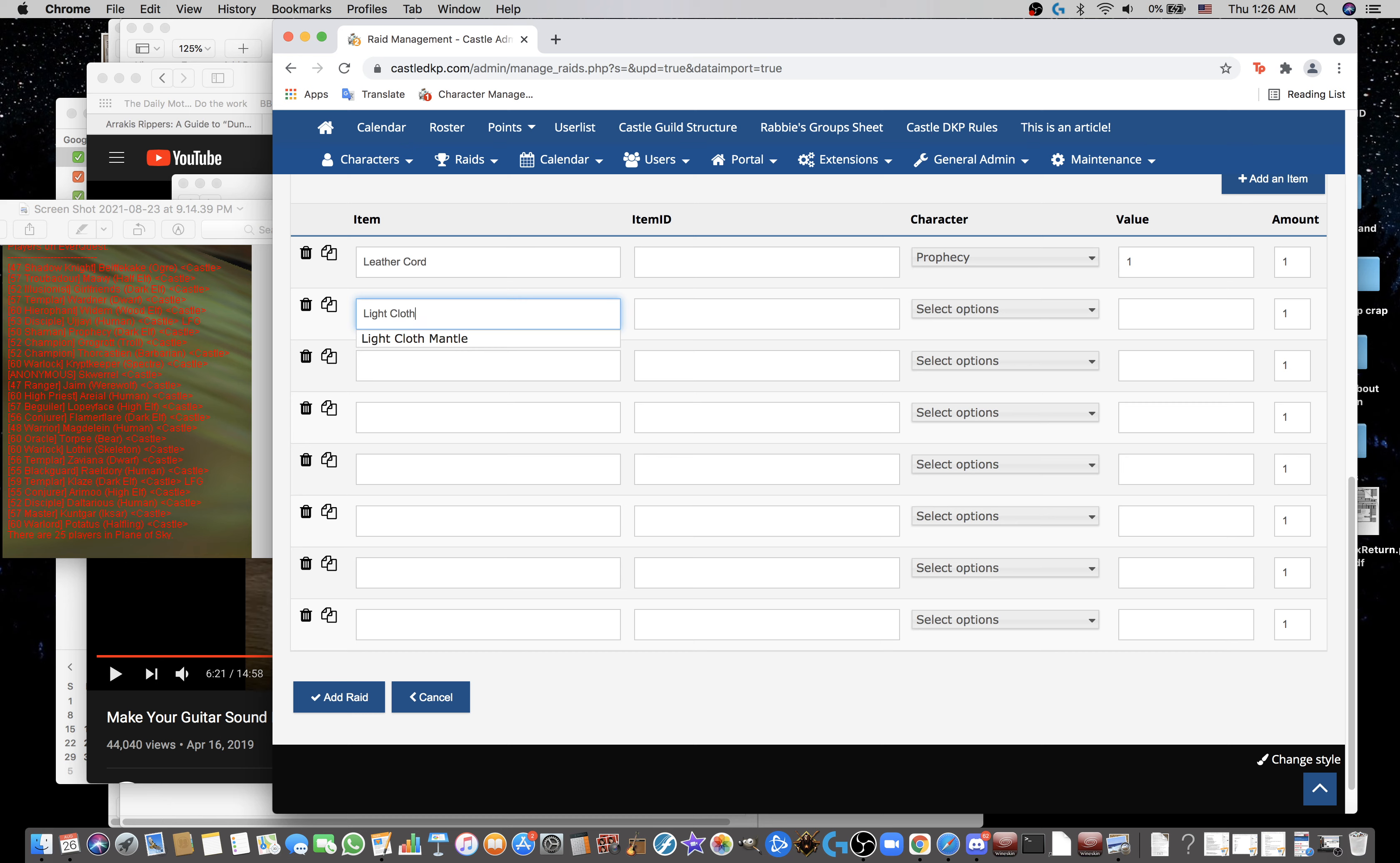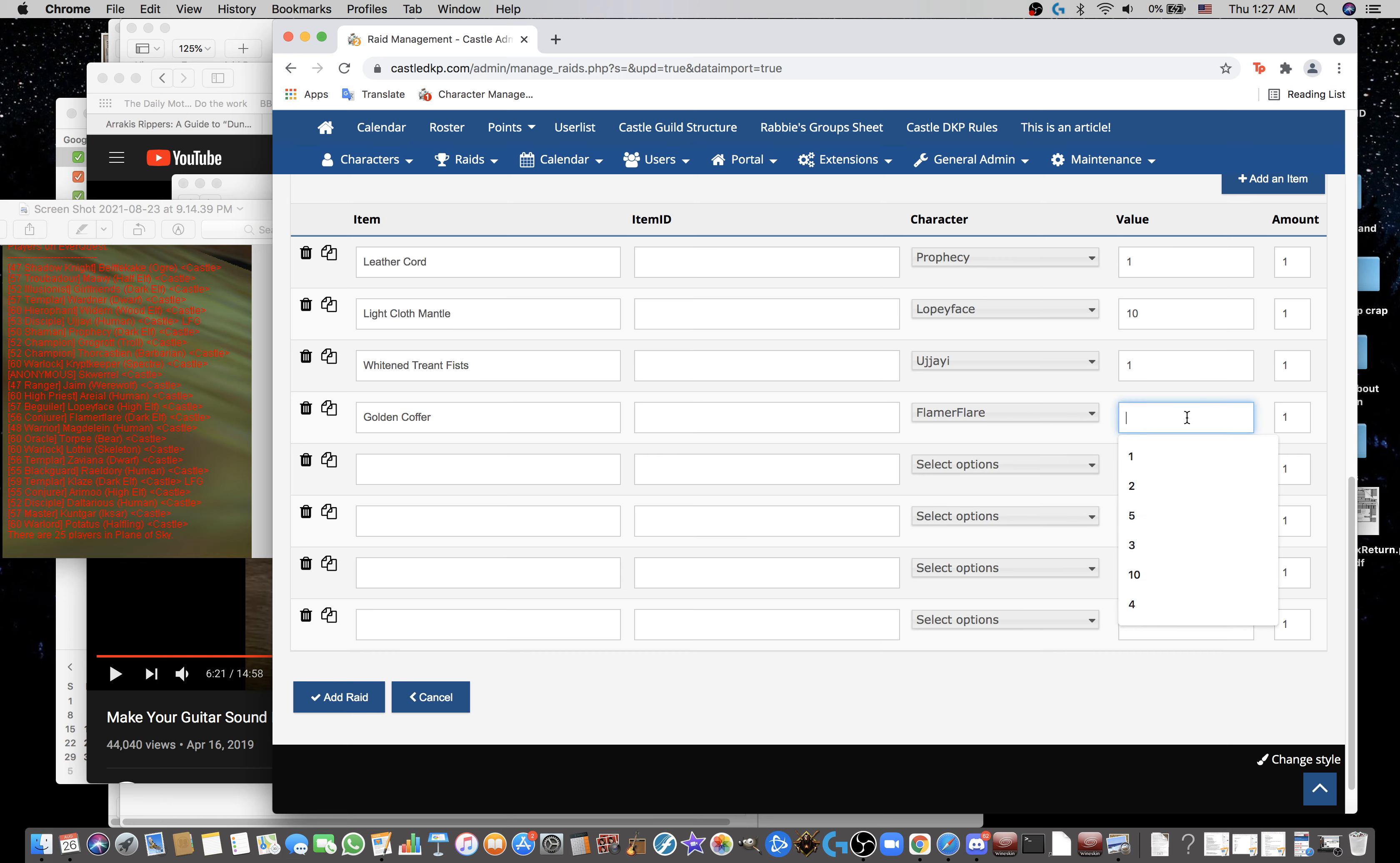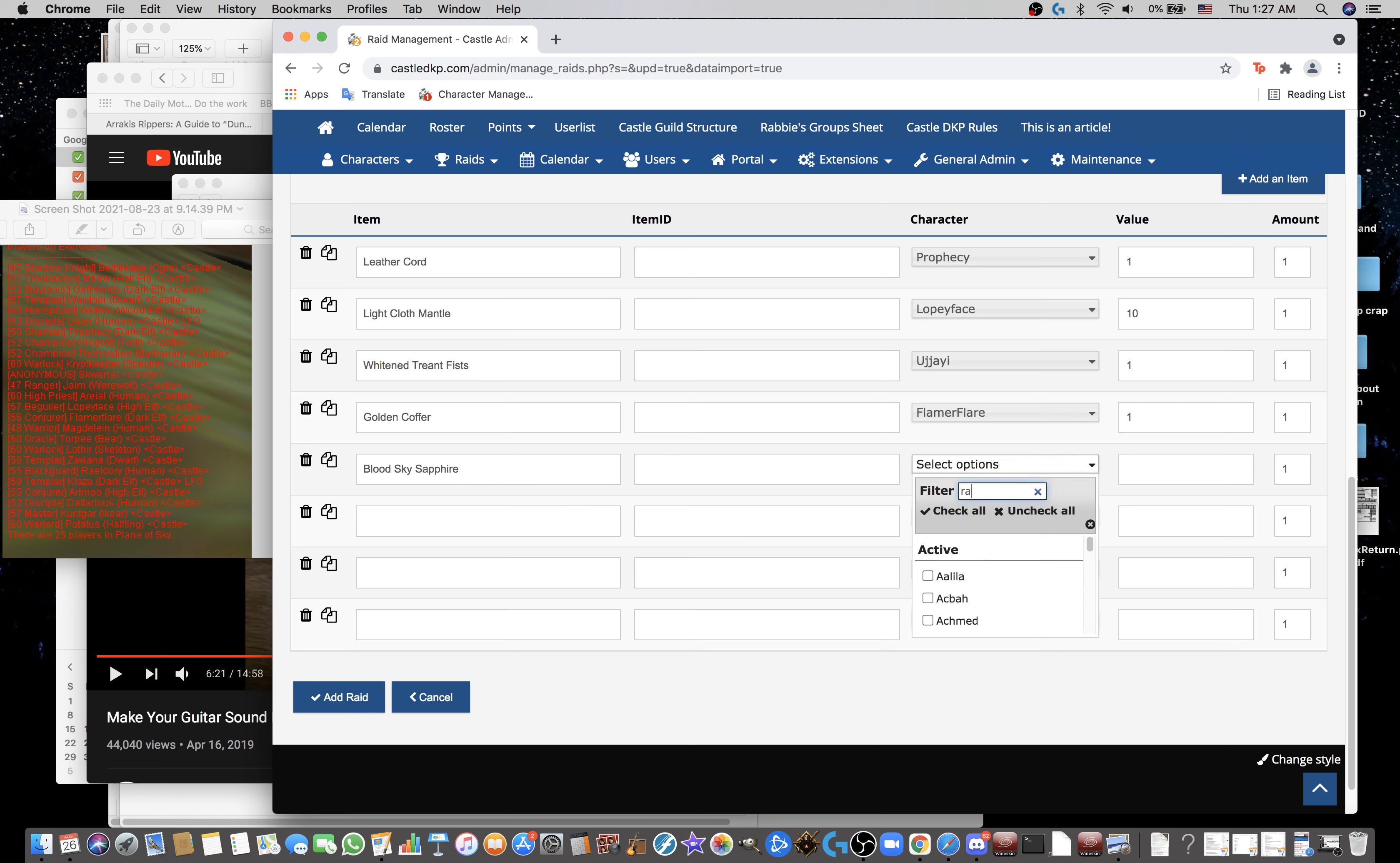Light Claw Mandel went to Lopey Face for 10 DKP. White Tended Triumph Fists went to UJ for 1. Spirock Wingblade went to Magdalene, who hasn't signed up for the site. Taking a note of that. I can't enter that right now then. Golden Coffer went to Flamer Flare for 1.